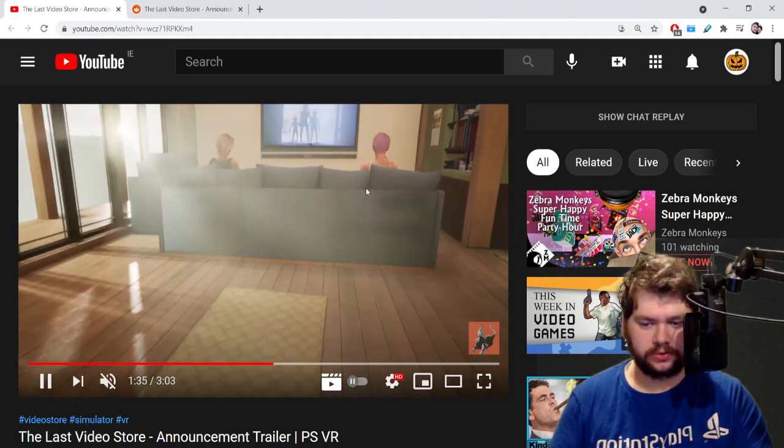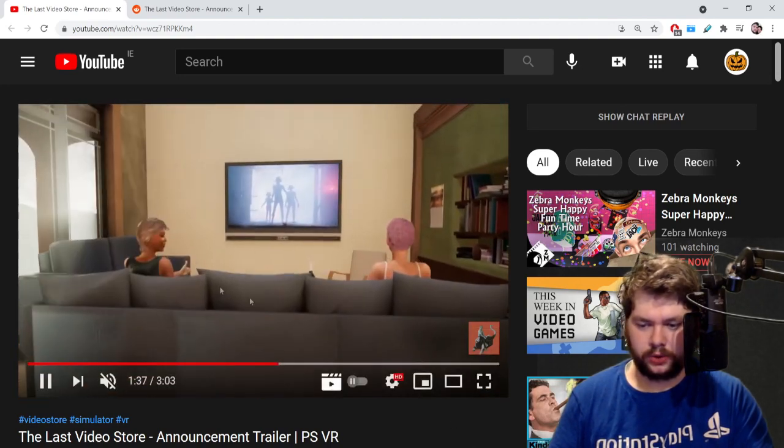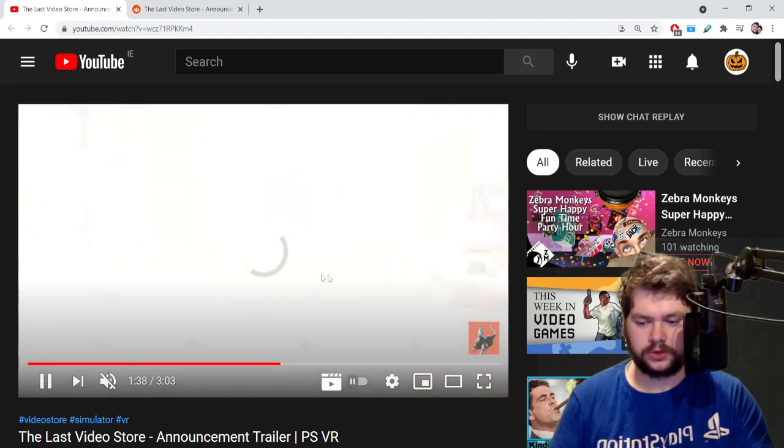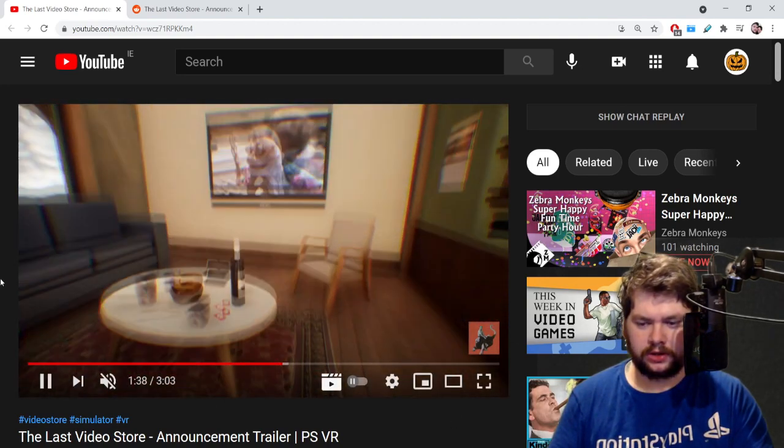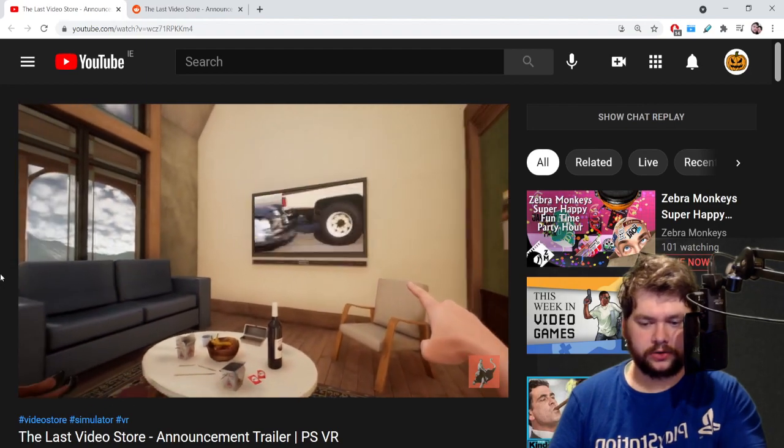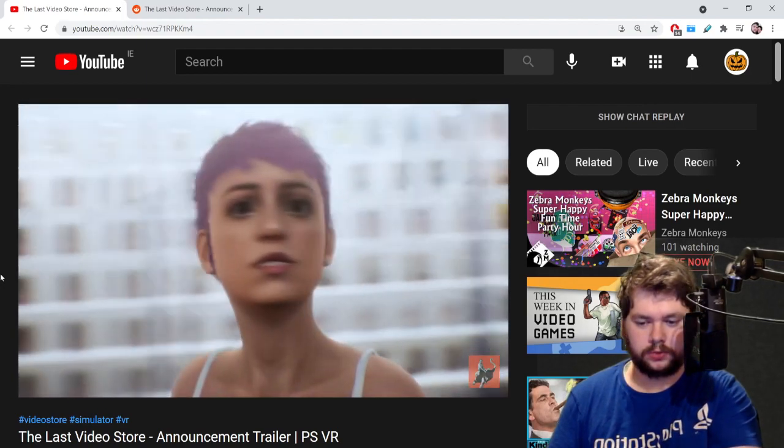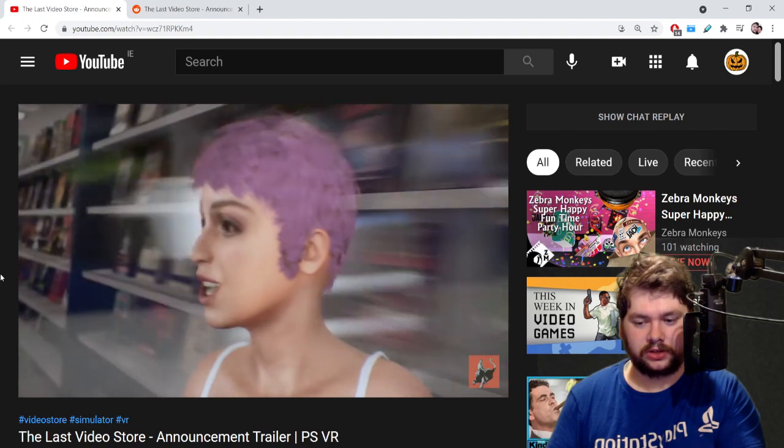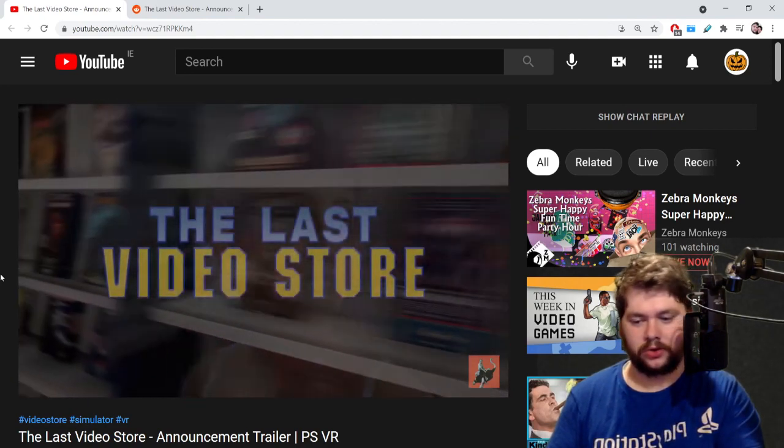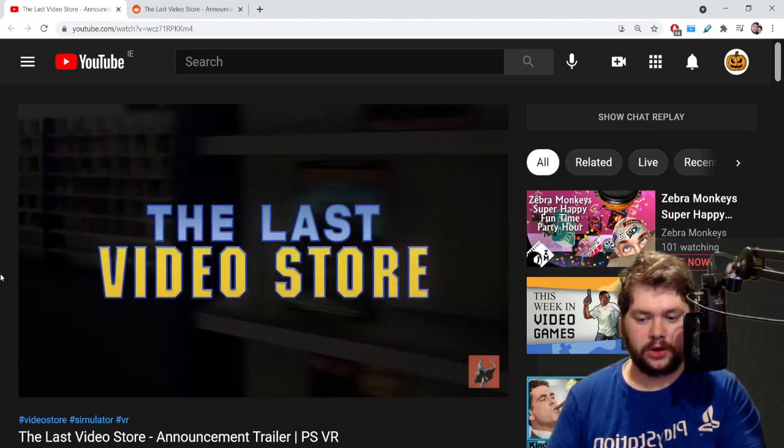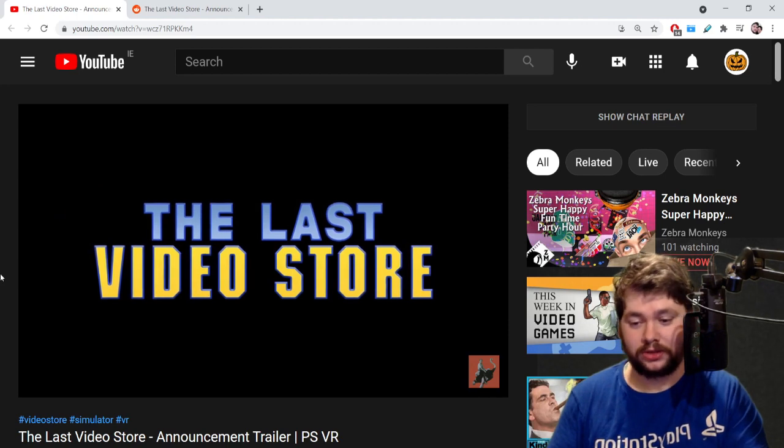She goes in and picks up Mac and Me, which is a character I've seen but I've never actually seen. Then you go to this home sitting room and it's like your character is watching this movie with a friend, which is pretty cool.